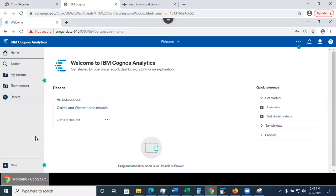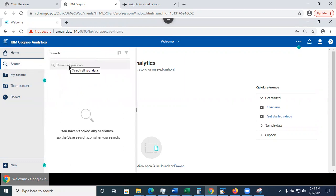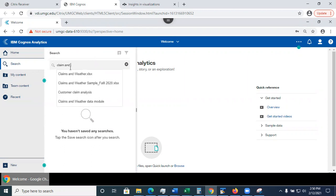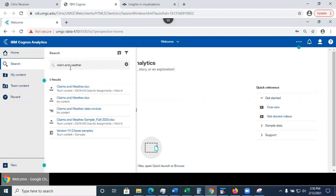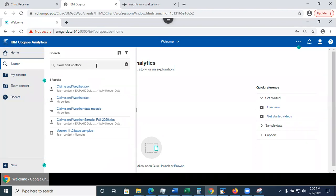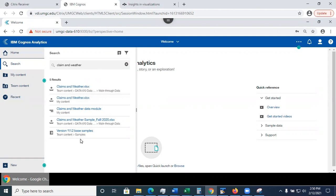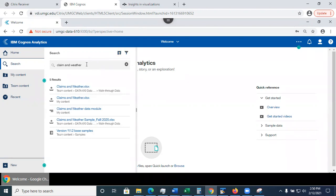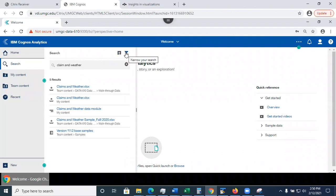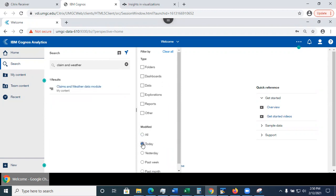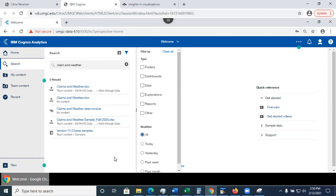Now, what else you have in here is that you can search. So for example, if I type in here claims and weather, what it will do is it will list the files with this name that I have access to. And also here it shows me where the file is located. If it's under my content or if it's in a subfolder in the team content, what you do not see is that you do not see the files that your classmates created in their content area. And I could save my searches if this is a search that I run frequently.